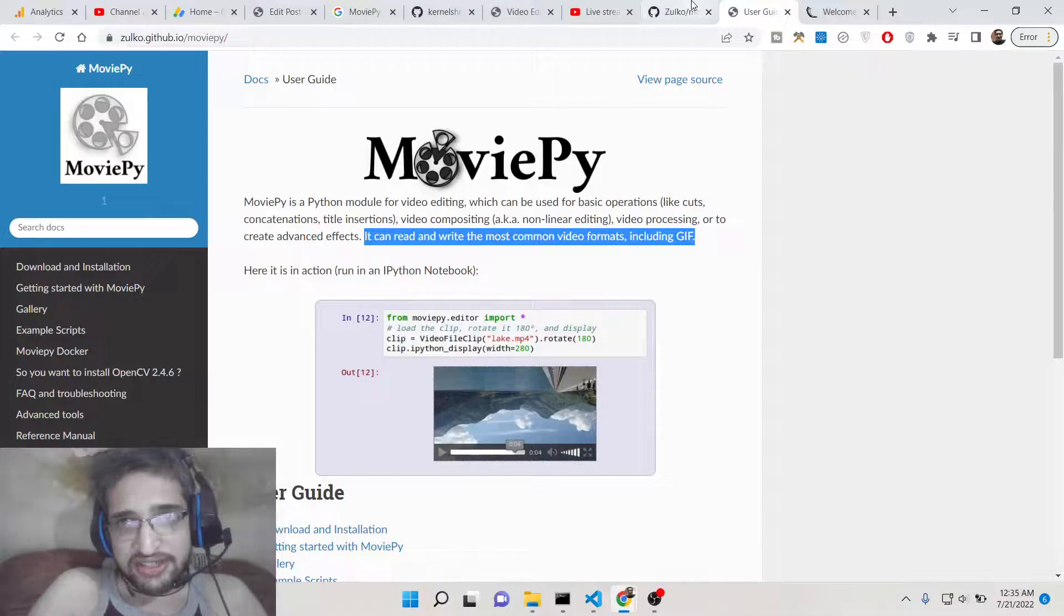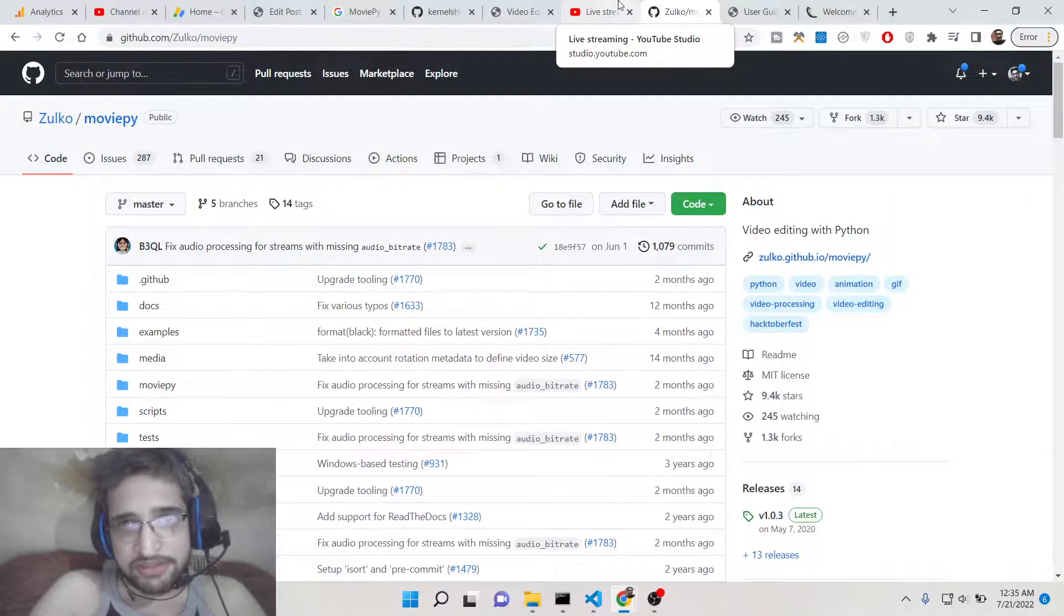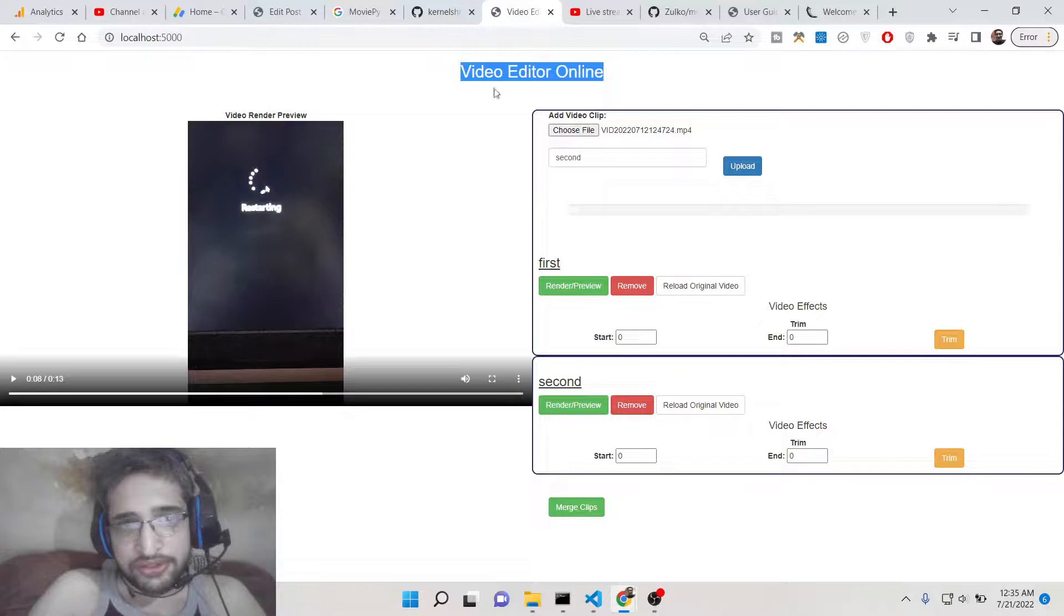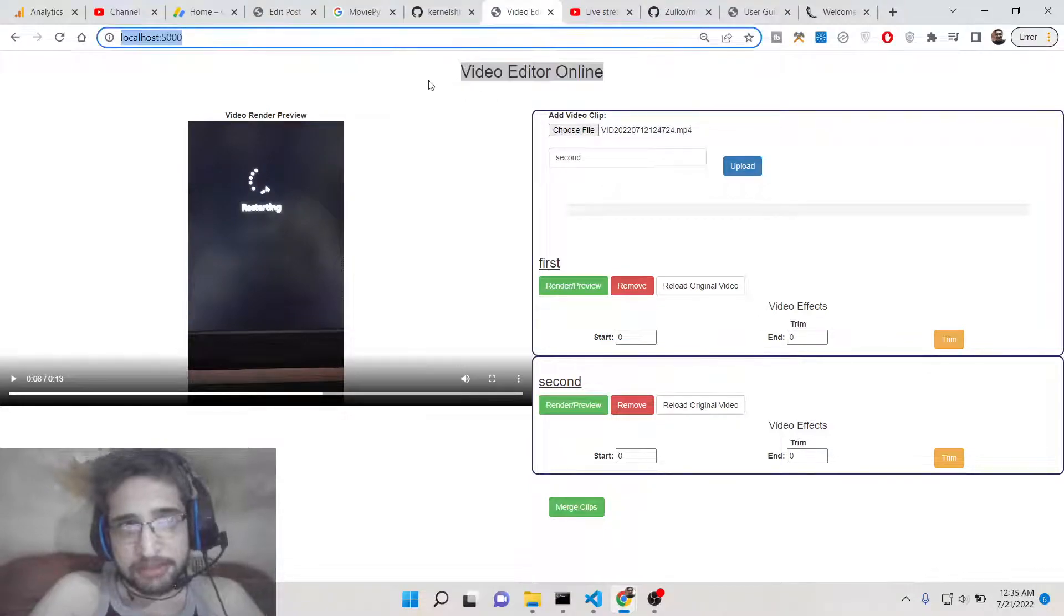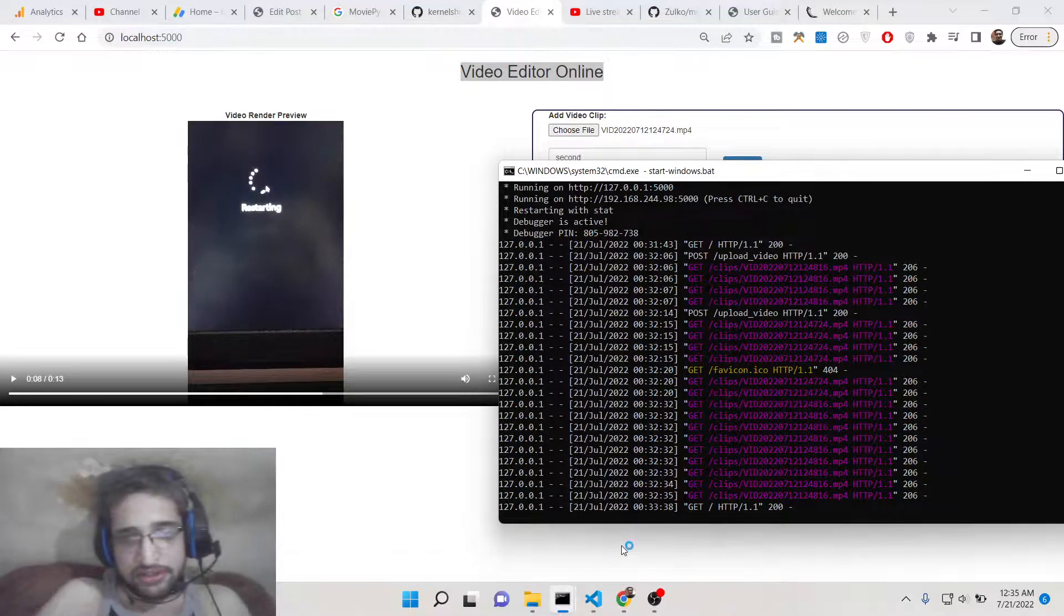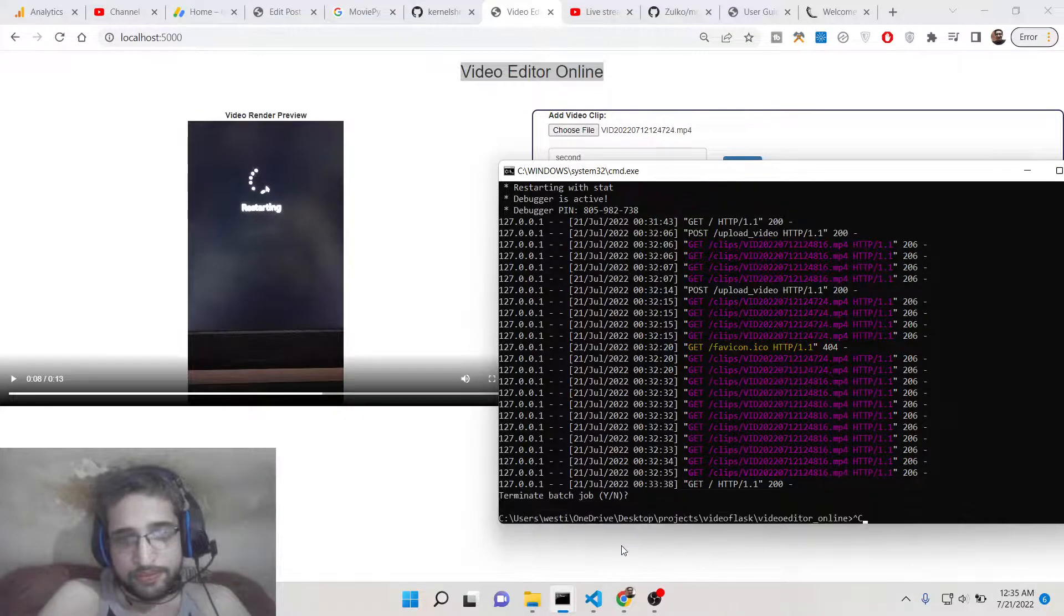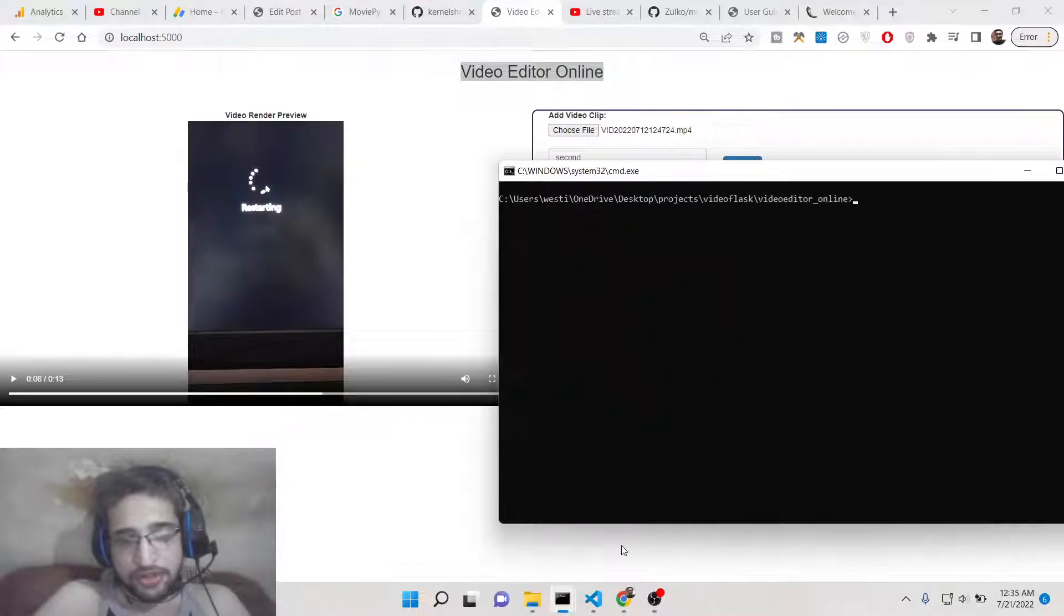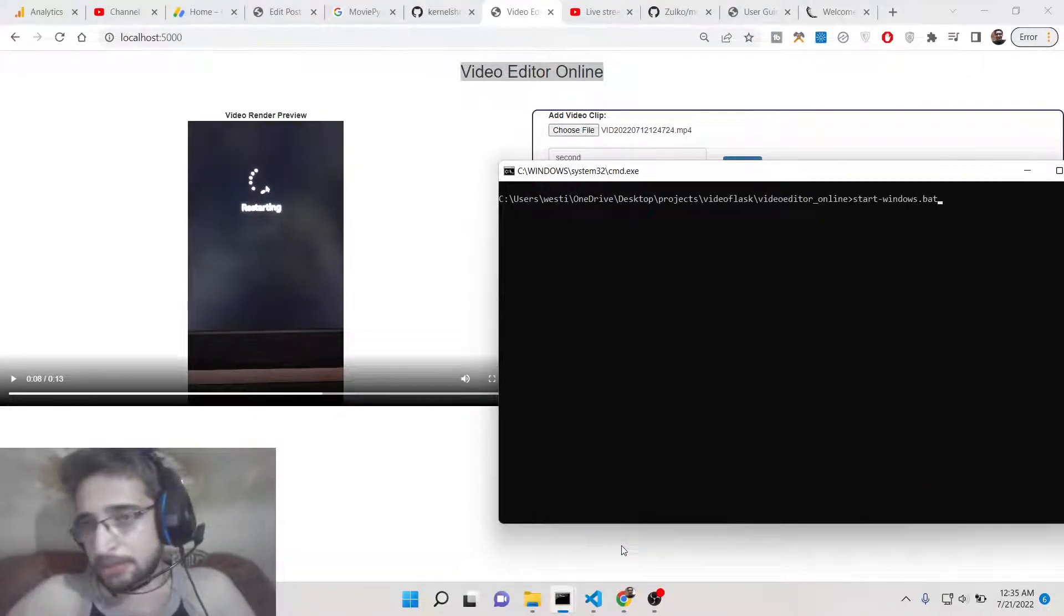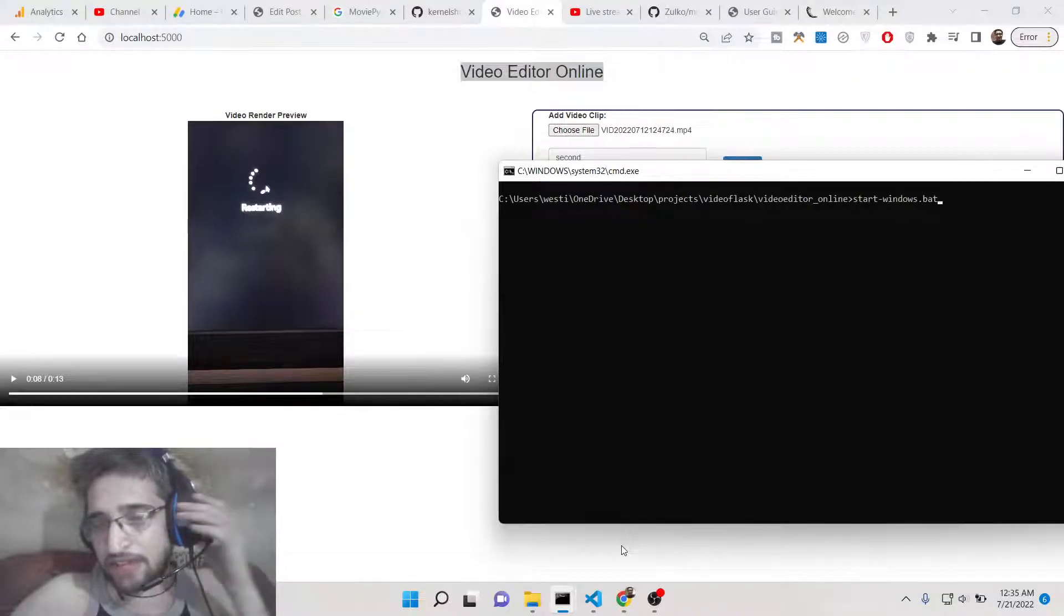We will be integrating it inside this Flask application with MoviePy. You can see this is the application. Let me start this application, so if you see here inside my console, to start this there is a command out there, a bat file we have written so we are starting.